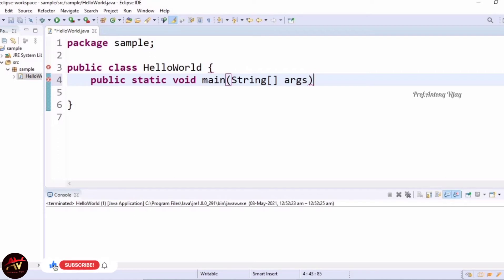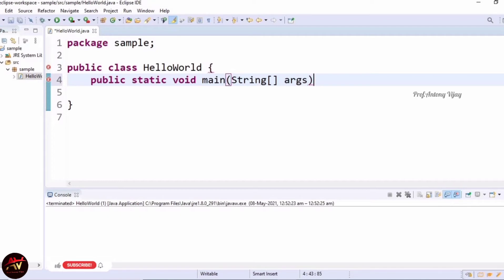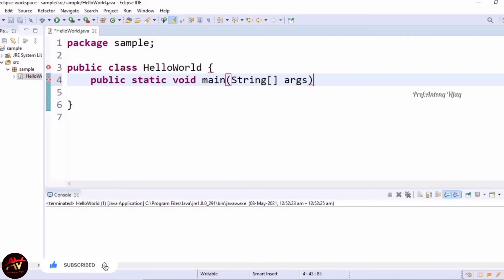The next one is void. Void is a keyword used to specify that a method does not return anything. Here the return type for the main method is void. As soon as the main method terminates, the Java program also terminates. Hence it does not make any sense to return from the main method, as the Java Virtual Machine cannot do anything with a returned value.